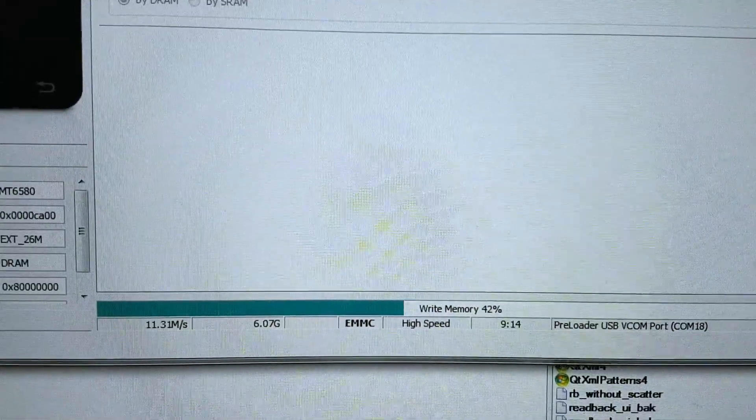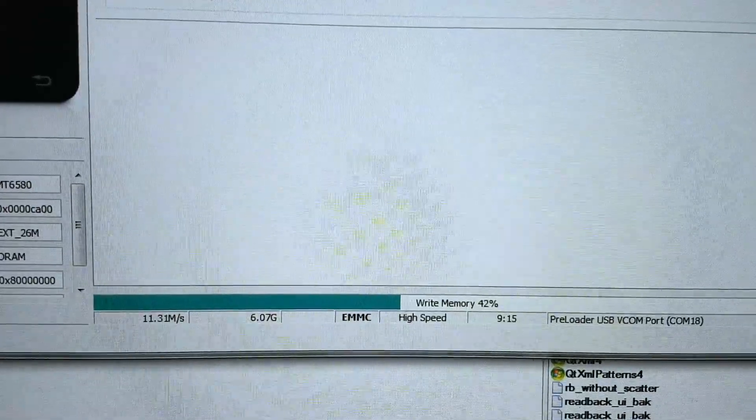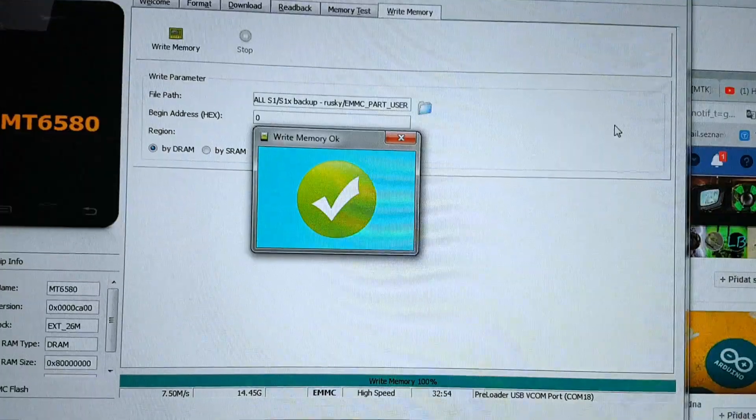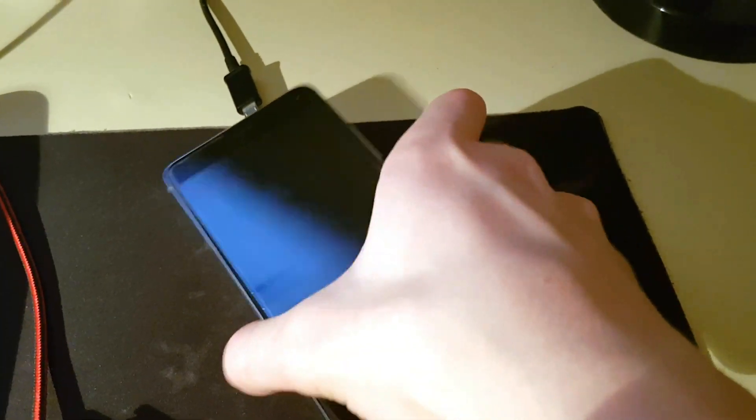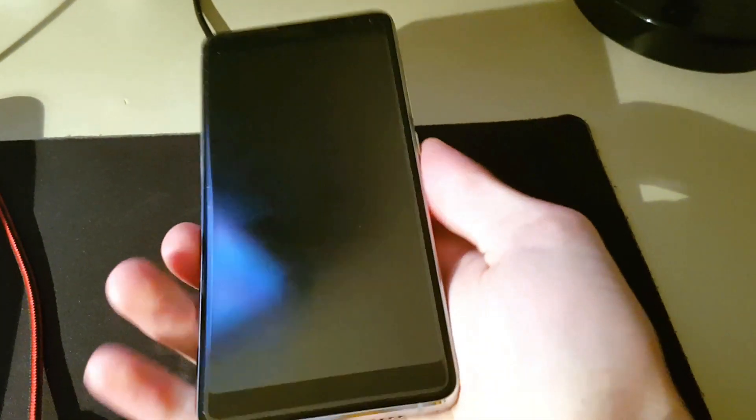It could take some time, so just leave the phone and don't turn off the computer. After it's done, just unplug the USB and turn on the phone.